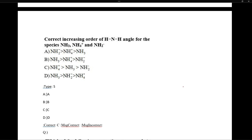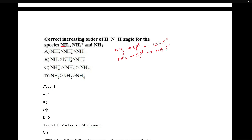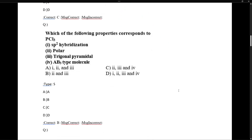The correct increasing order of N-H-N bond angle: In NH3, hybridization is SP3 and bond angle is 107.5°. In NH4+, hybridization is SP3 and bond angle is 109.5° because there is no lone pair. In NH2-, hybridization is SP3 but bond angle decreases to approximately 104° due to two lone pairs causing greater repulsion. So the increasing order is: NH2- < NH3 < NH4+.